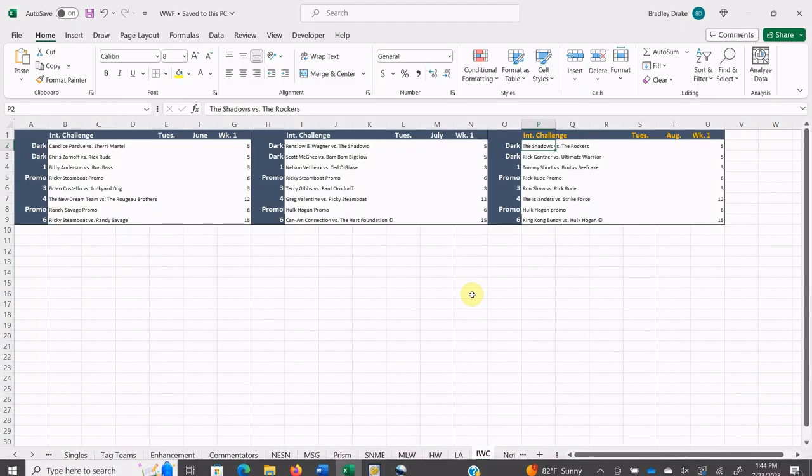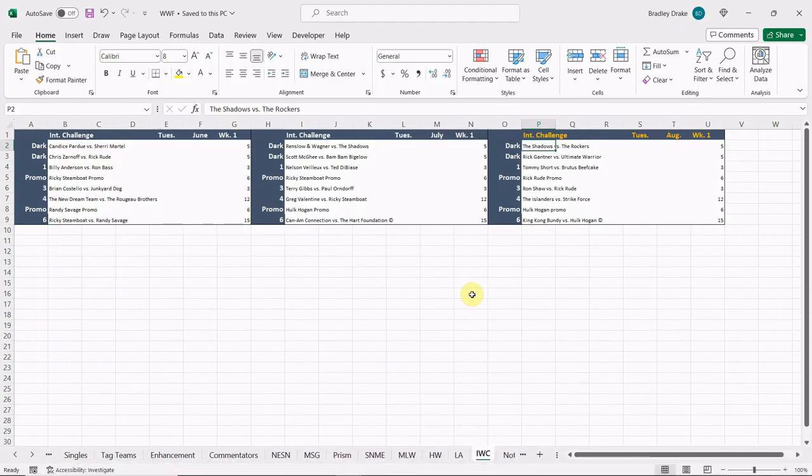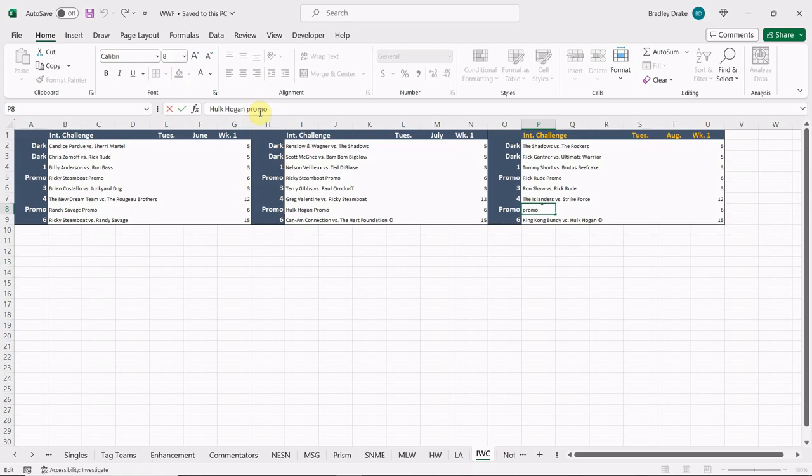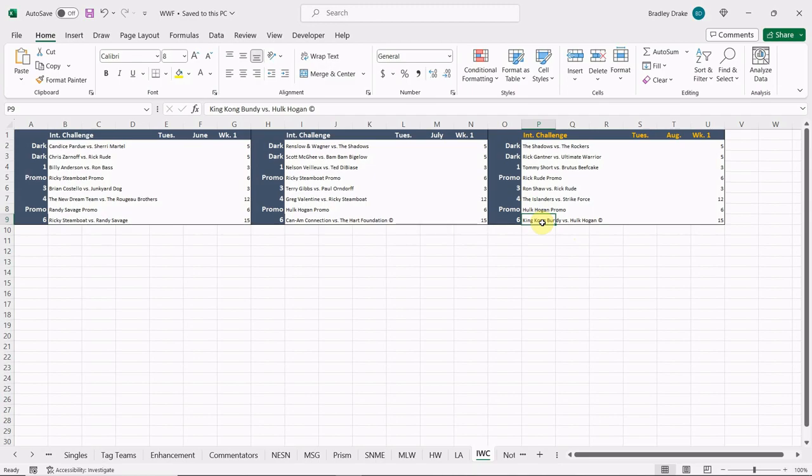Let's take a look at our card everybody. In our opener we're gonna have The Shadows against The Rockers in a dark match. The other dark match is going to be Rick Gantner against The Ultimate Warrior. Going on to our main show here, Tommy Short is going to mix it up with Brutus The Barber Beefcake in our opening match. We're gonna see a Ravishing Rick Rude promo, Big Ron Shaw is gonna face Rick Rude, The Islanders are gonna lock horns with the newly formed Strike Force, Hulk Hogan is gonna give us a promo, and in our main event everybody we're gonna see a repeat of WrestleMania 2 as the red hot King Kong Bundy, the walking condominium, climbs into that ring against Hulk Hogan. The title is on the line everybody.